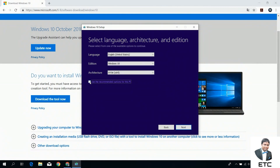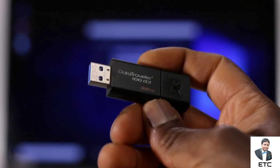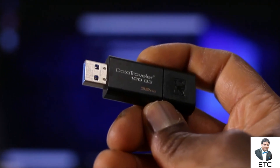Set language to English, select the edition, and choose the 64-bit architecture option. For the flash drive, you will need at least 8 GB — that means around 8 to 32 GB.